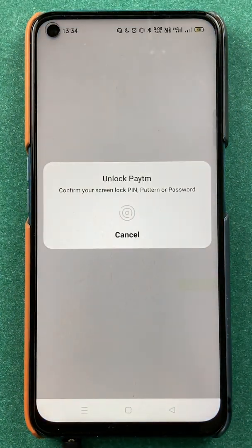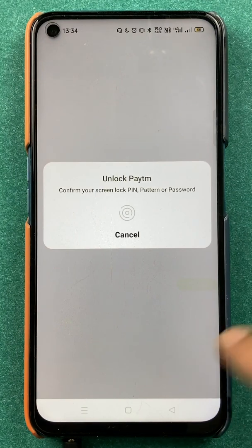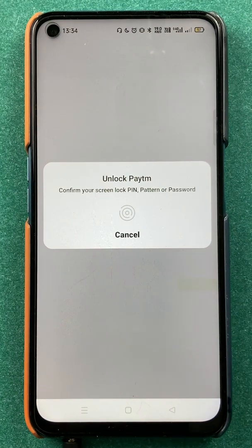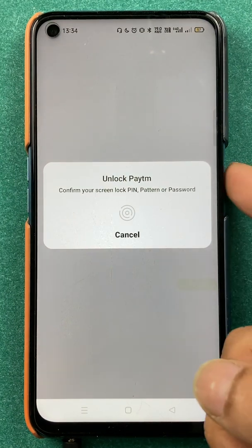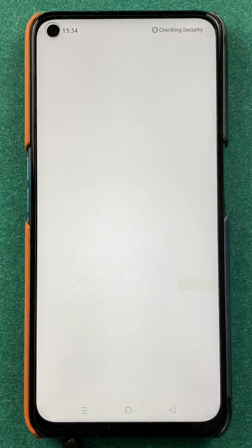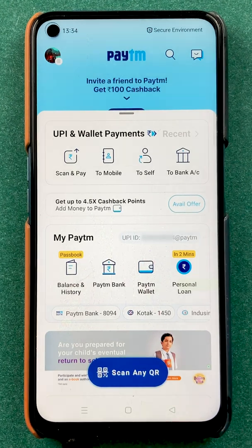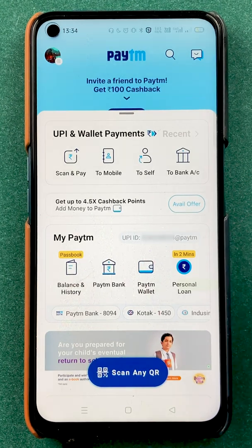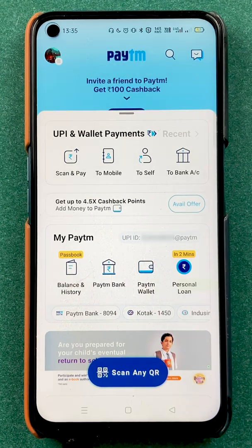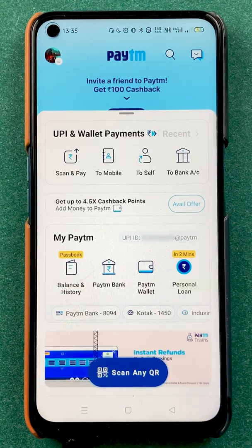You have to enter the passcode or scan your fingerprint to open the application completely. Once the application is started, this is the kind of basic interface you will be able to see on your mobile screen.